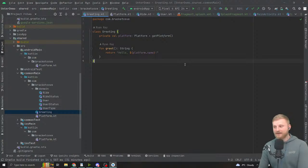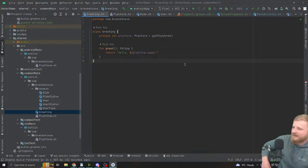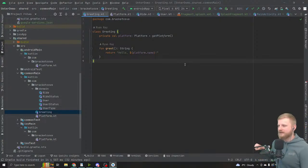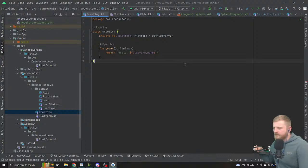When I was doing Compose I wasn't using Jetpack ViewModel at all. Let me check the chat — cybershark, our resident graph data structure expert, says hello. Nong asks if I have a Discord — I do but I don't maintain it so I won't share it.